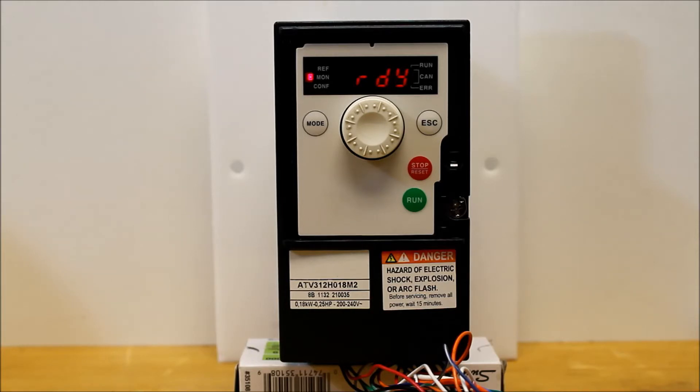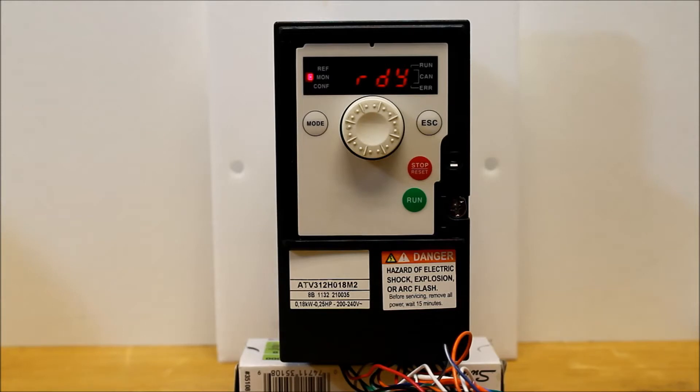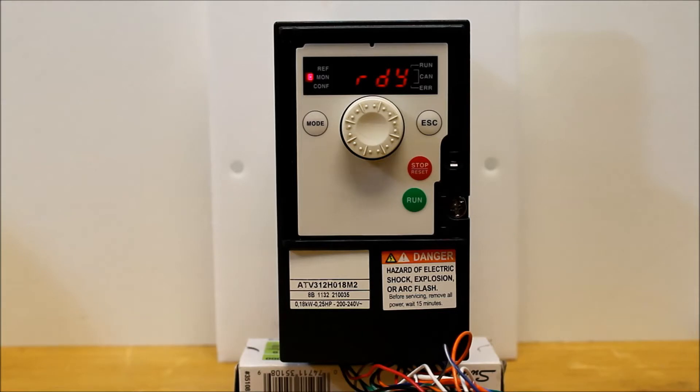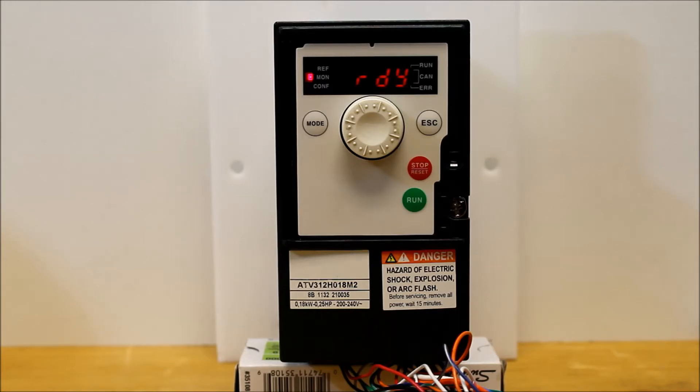In two-wire control, what that basically means is you're allowing the closure of a contact between the 24 supply and the logic input 1 terminal. You can have a normally open contact between it, and when the contact is closed, it will run the drive, and when it's open, it will stop the drive. That's what two-wire means.